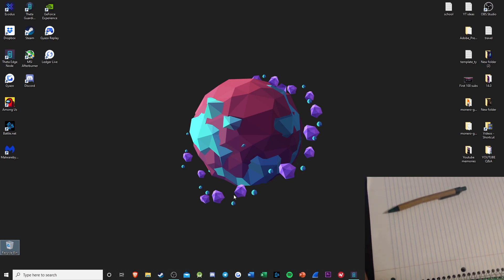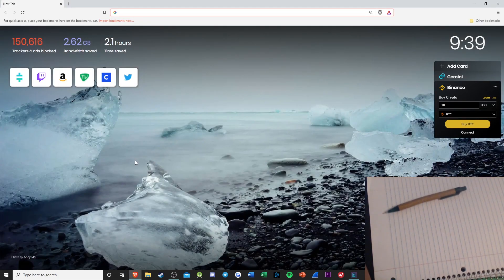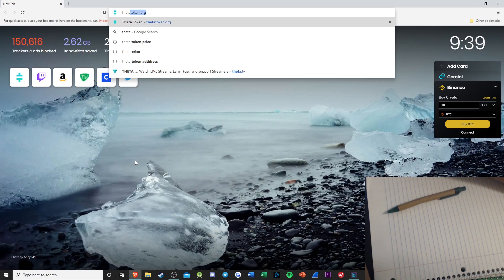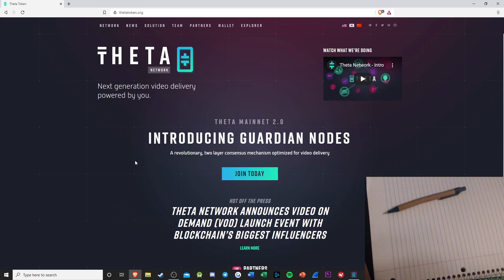Now, the first thing you want to do is open up your web browser. After you open it up, type in Thetatoken.org. After you've typed in Thetatoken.org, it's going to show you the website.